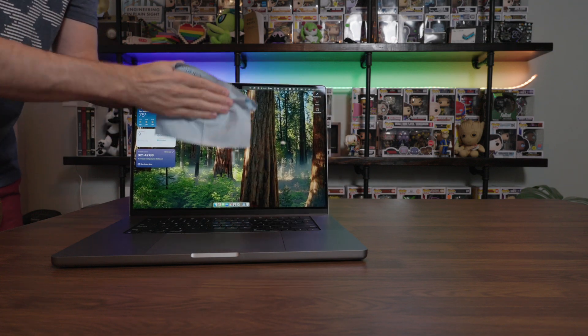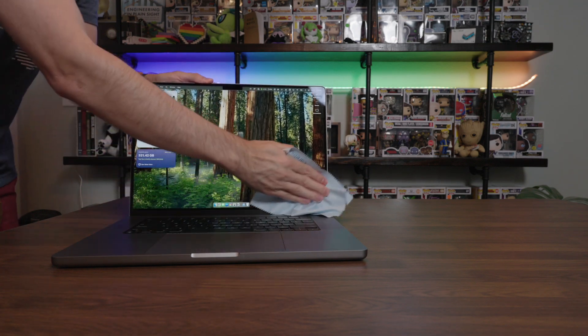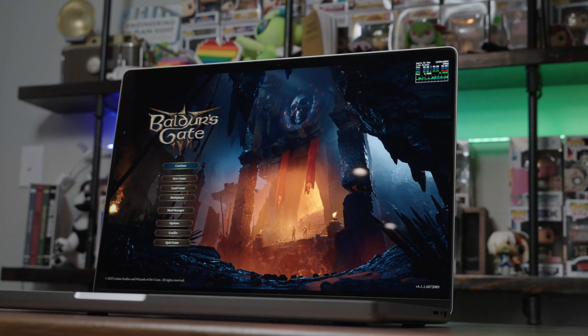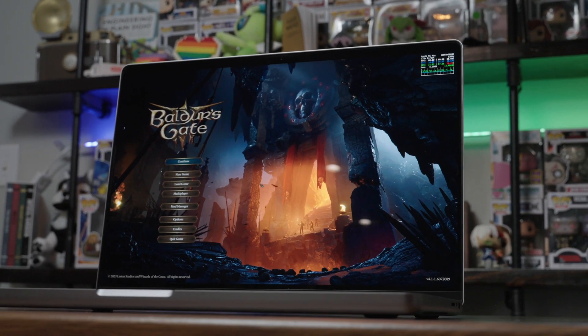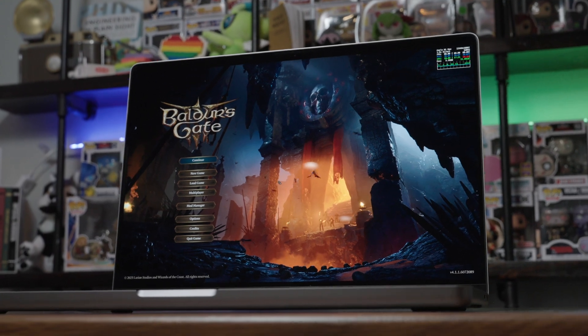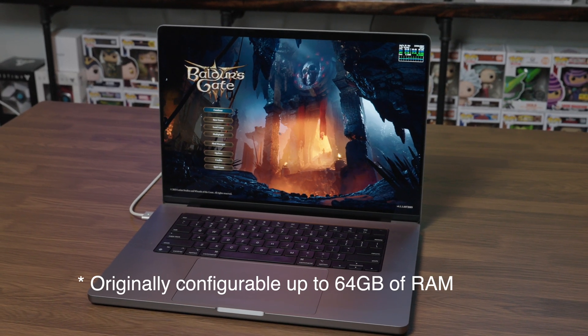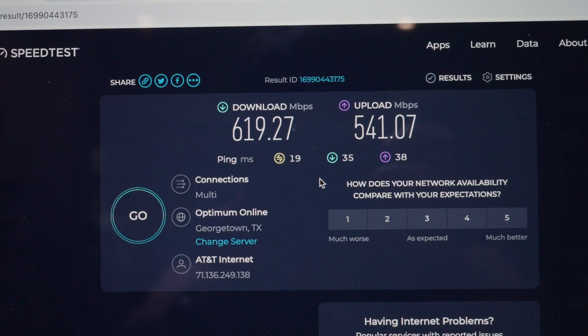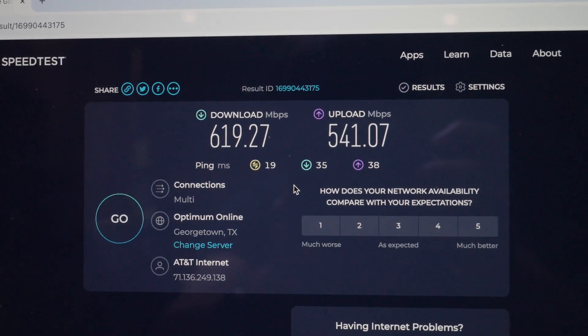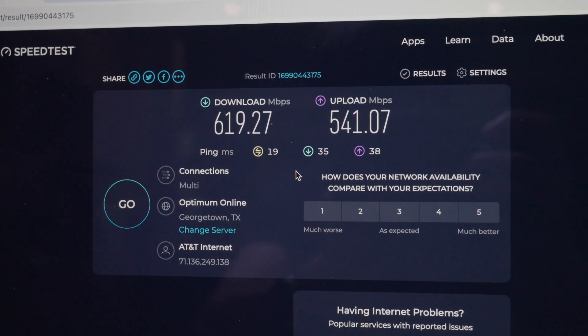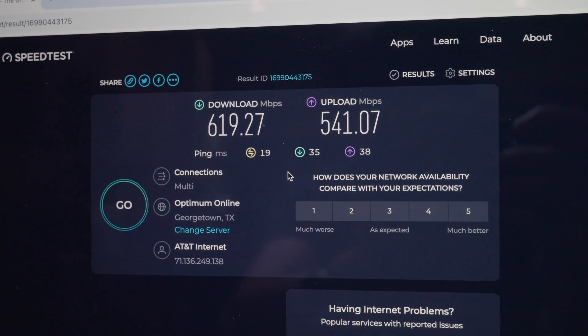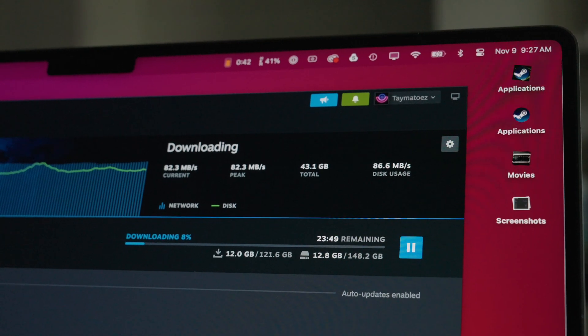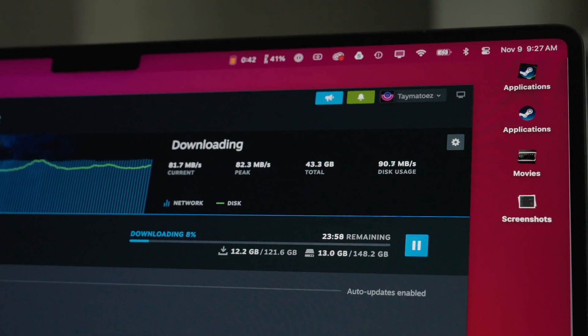Let's talk about gaming on the 16-inch M1 Max MacBook Pro. Like I said, this is the top spec 32-core with 32 gigabytes of unified RAM. This has a Wi-Fi 6 chip and gets a download speed of 619 and an upload of 541. Here I'm downloading Baldur's Gate 3 on Steam and it's getting about 82.3 megabytes per second download.